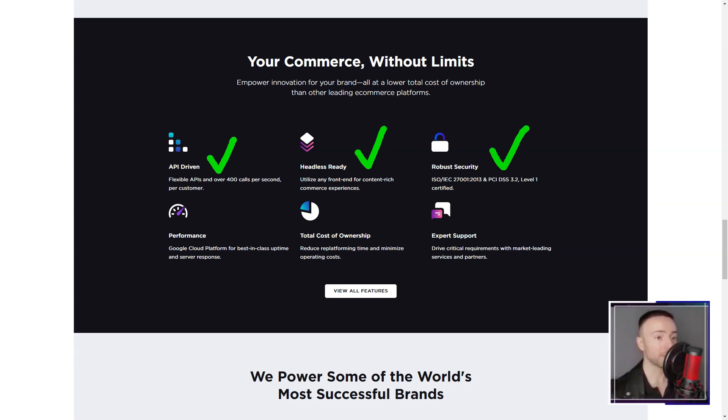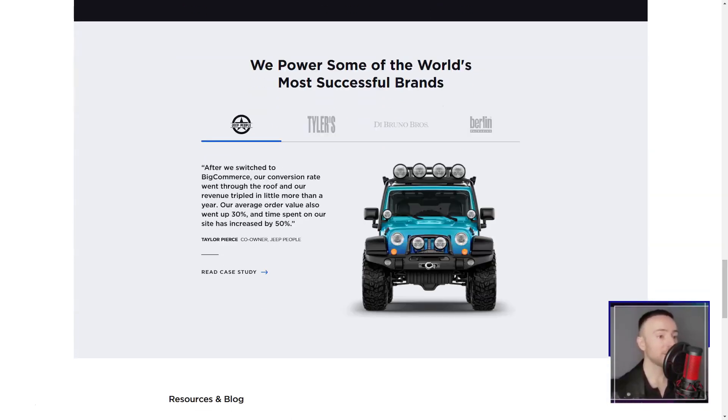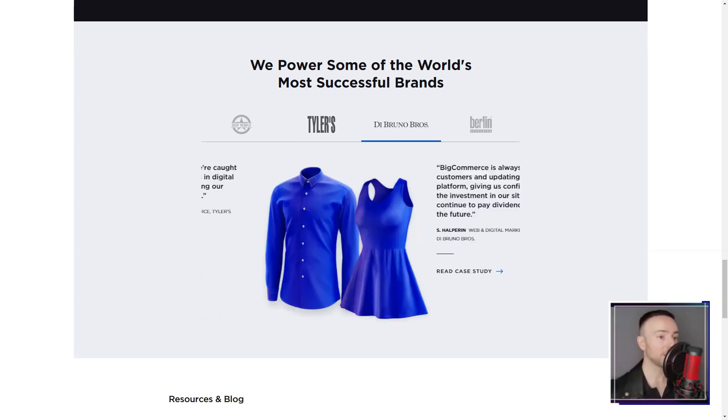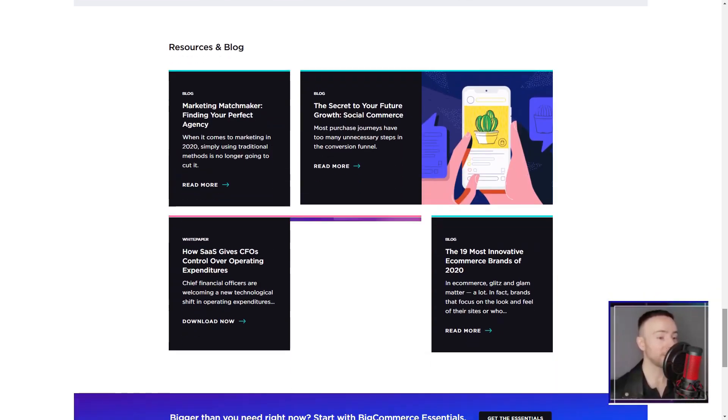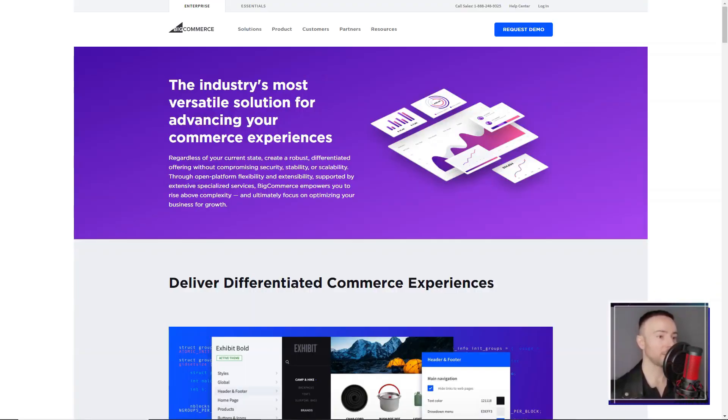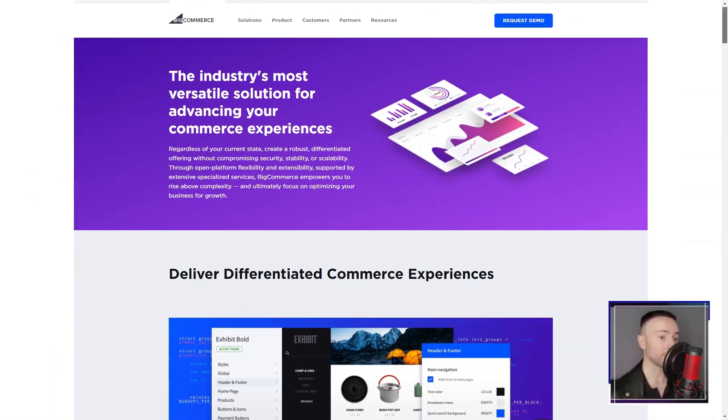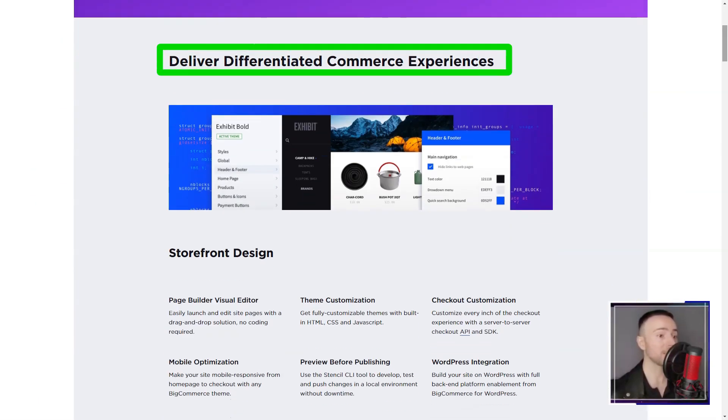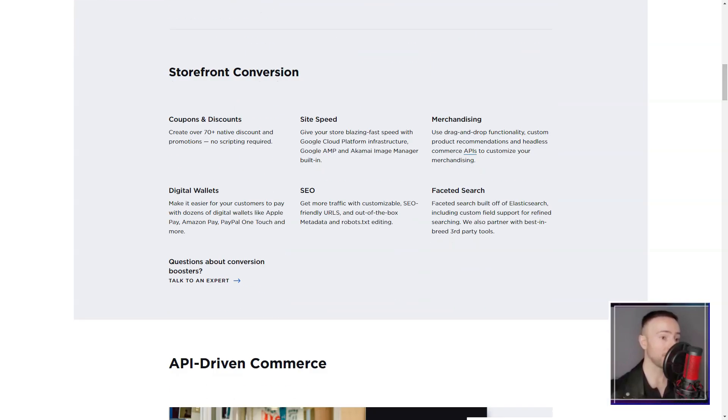The platform's dashboard was a revelation. It was my cockpit, from where I could control every aspect of my online store. Adding products, setting up payment methods, integrating with social media. Everything was just a click away. And the best part? No more wrestling with complex codes.